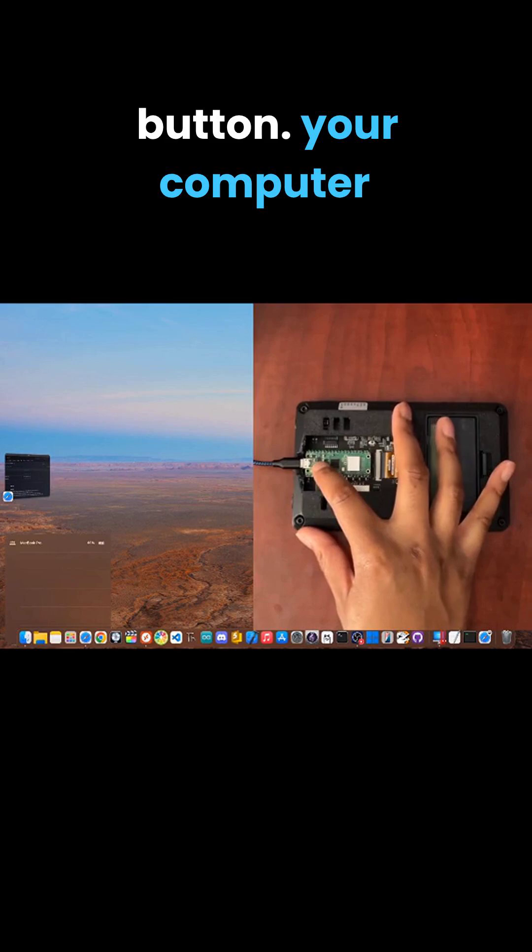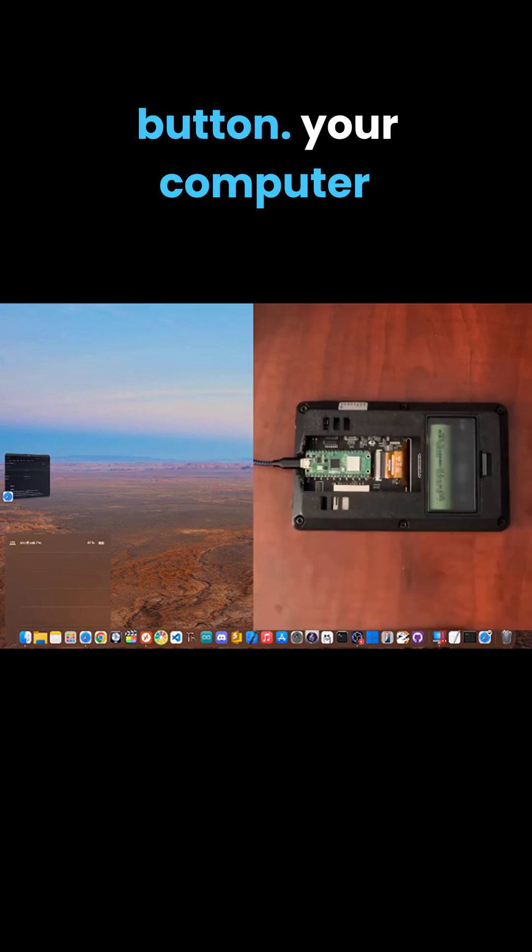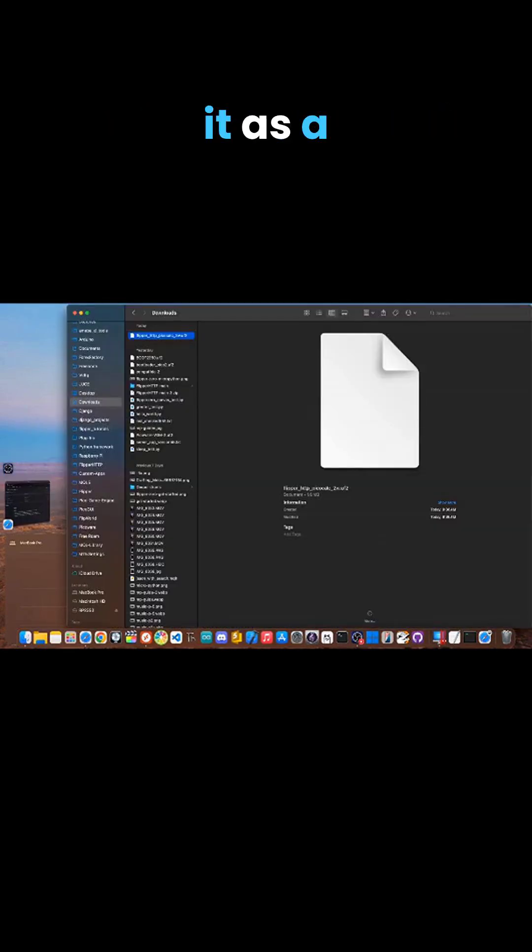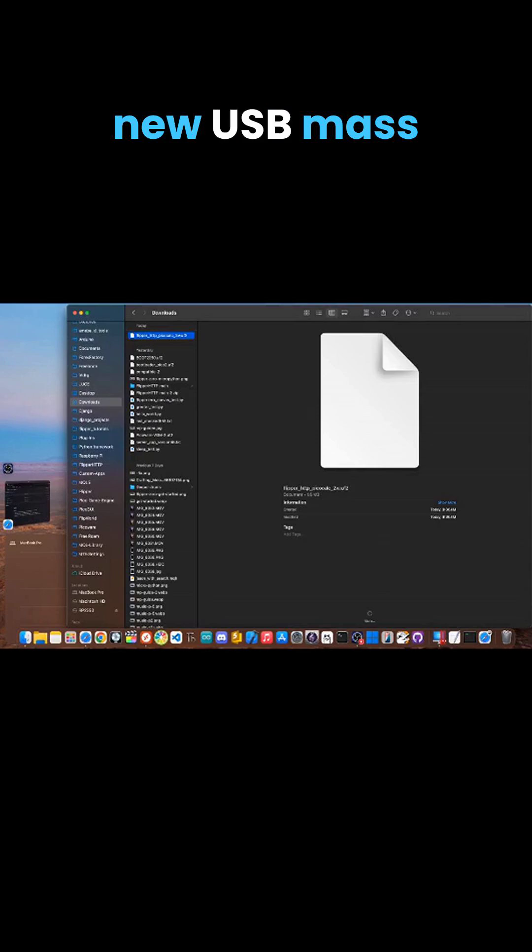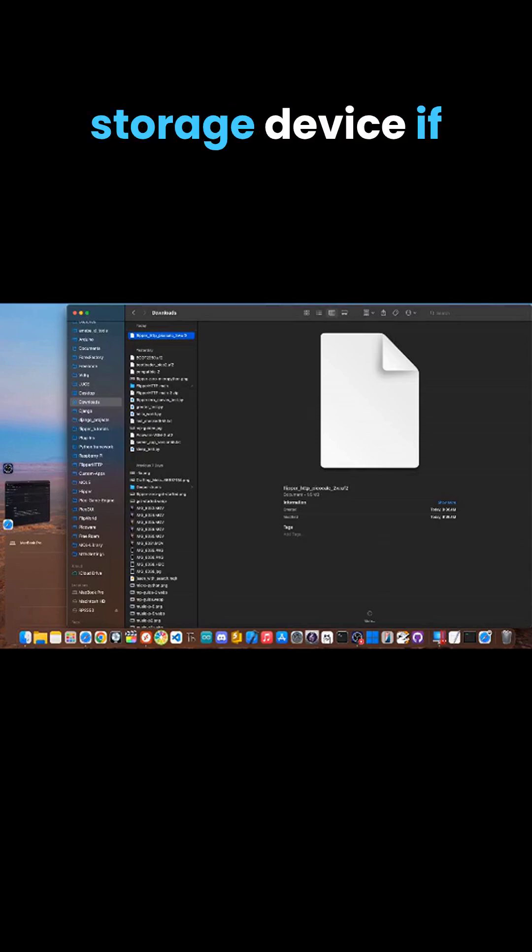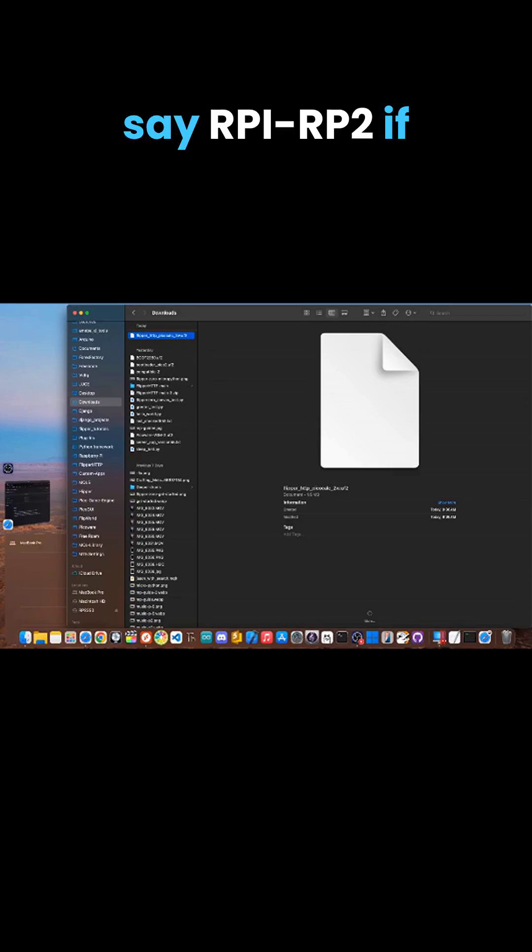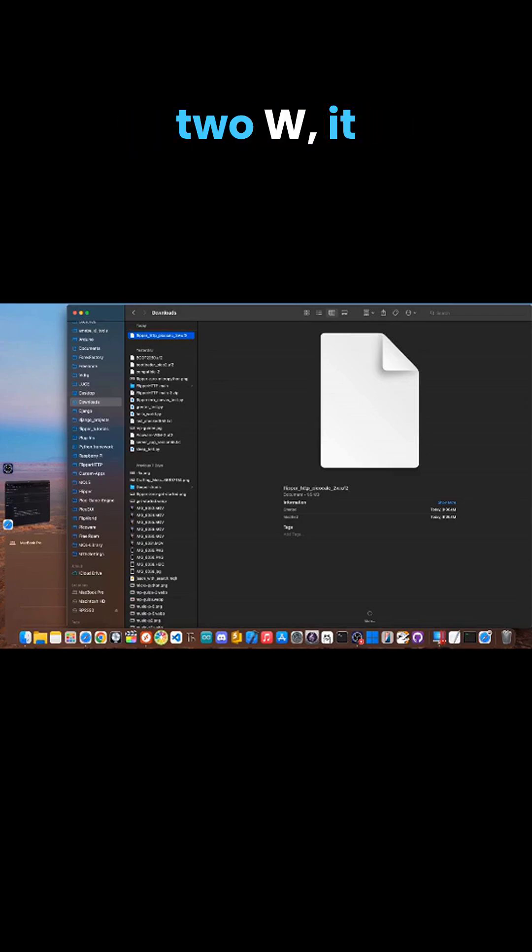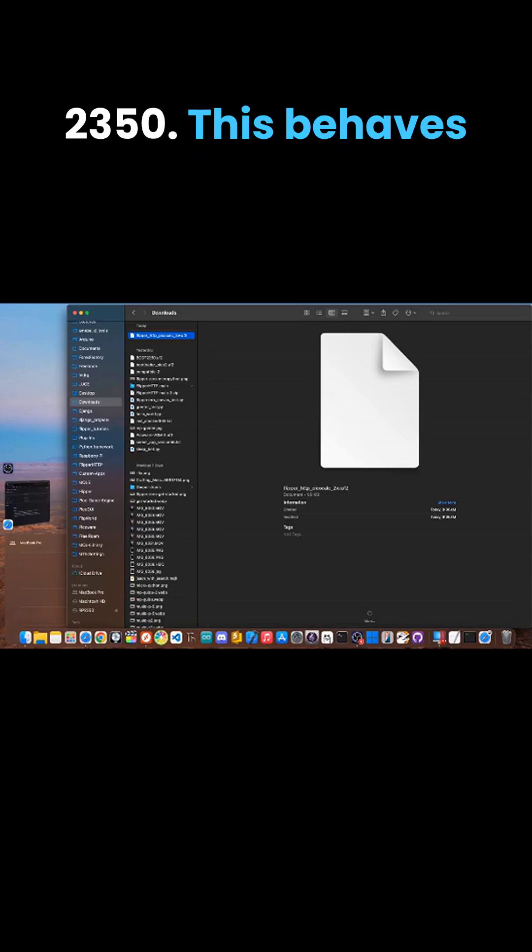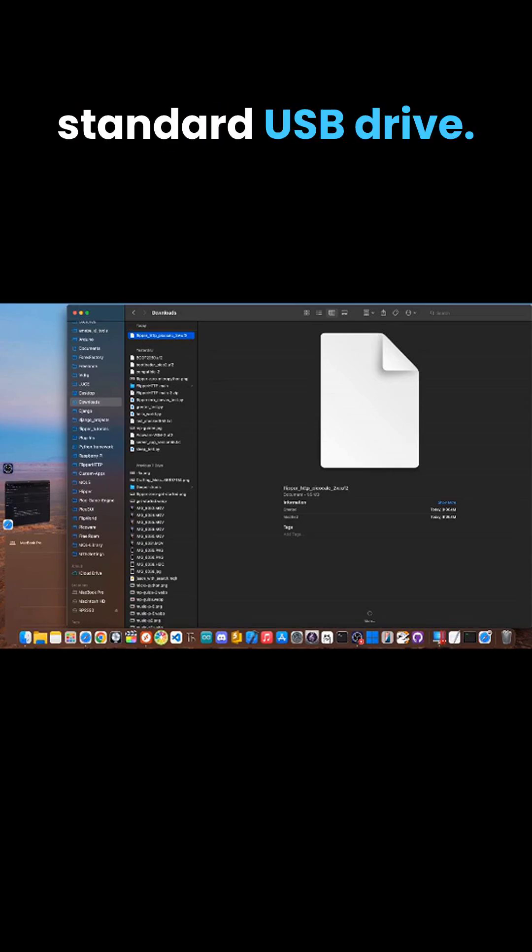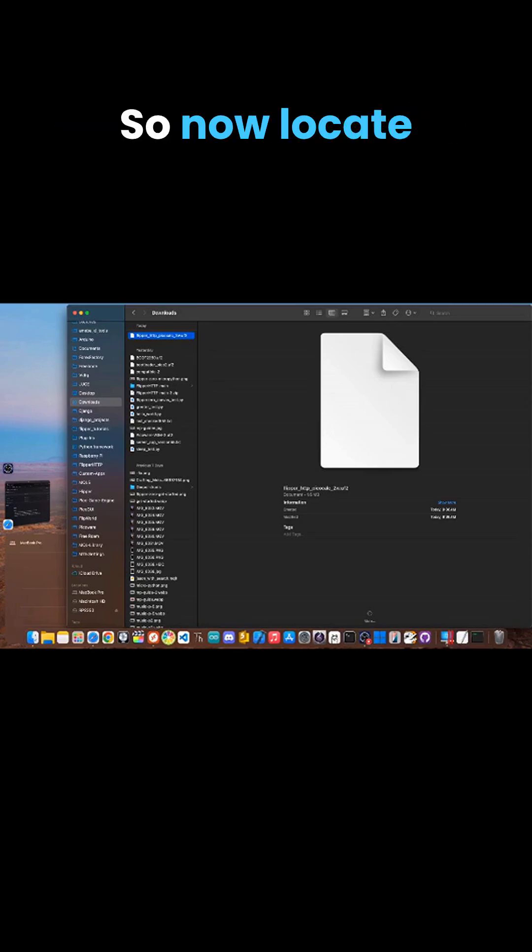Your computer should now recognize it as a new USB mass storage device. If you're on a PicoW, it'll say RPI-RP2. If you're on a Pico2W, it will say RP2350. This behaves just like a standard USB drive.